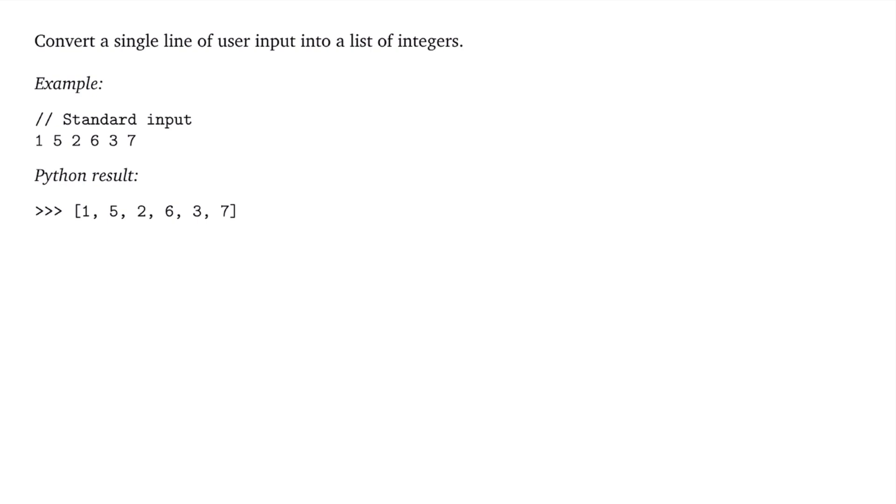So typically when you want to get integer input, you're going to use this input function. But the issue with the input function is that it's going to return a string. So in this case, if I entered 1, 5, 2, 6, 3, 7 as my input separated by spaces,